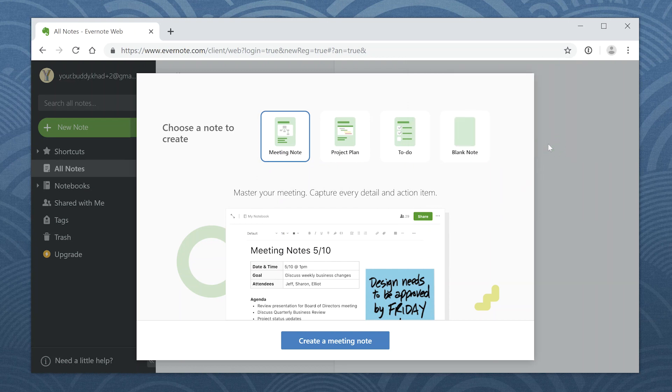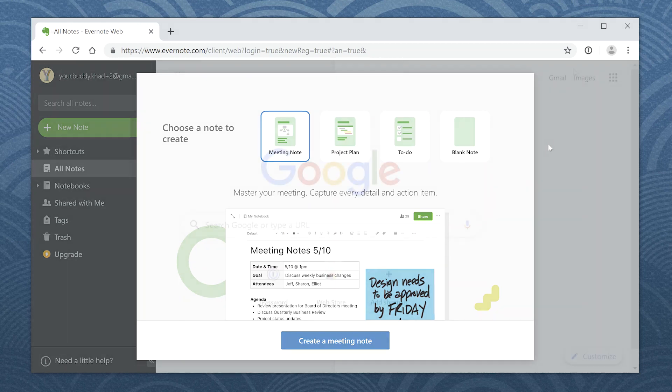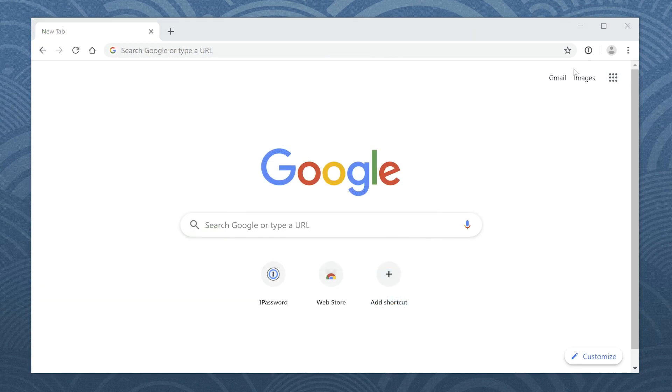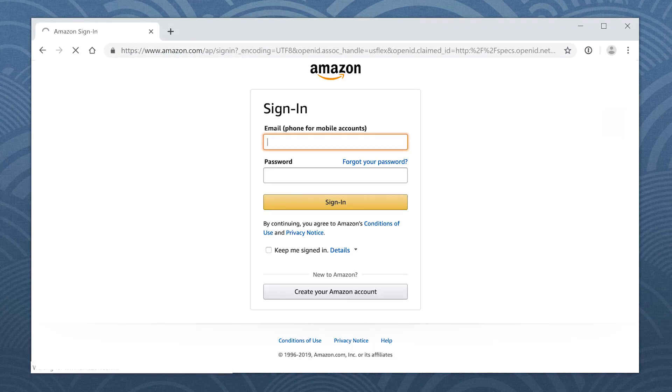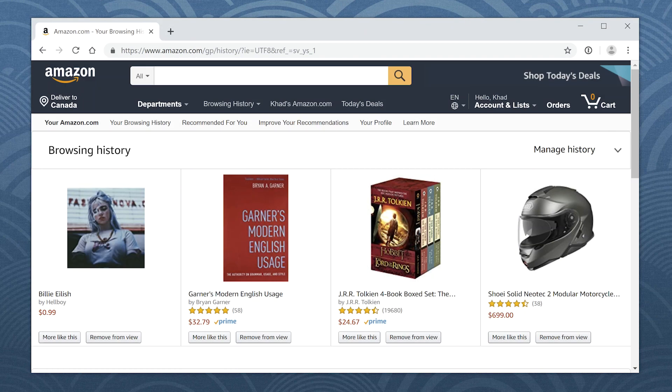Now that you have some logins saved in 1Password, let's see how easy it is to sign in. Just click the 1Password button in your browser's toolbar, find the item you want, and select your login for the site. 1Password will open the site and fill your username and password automatically.